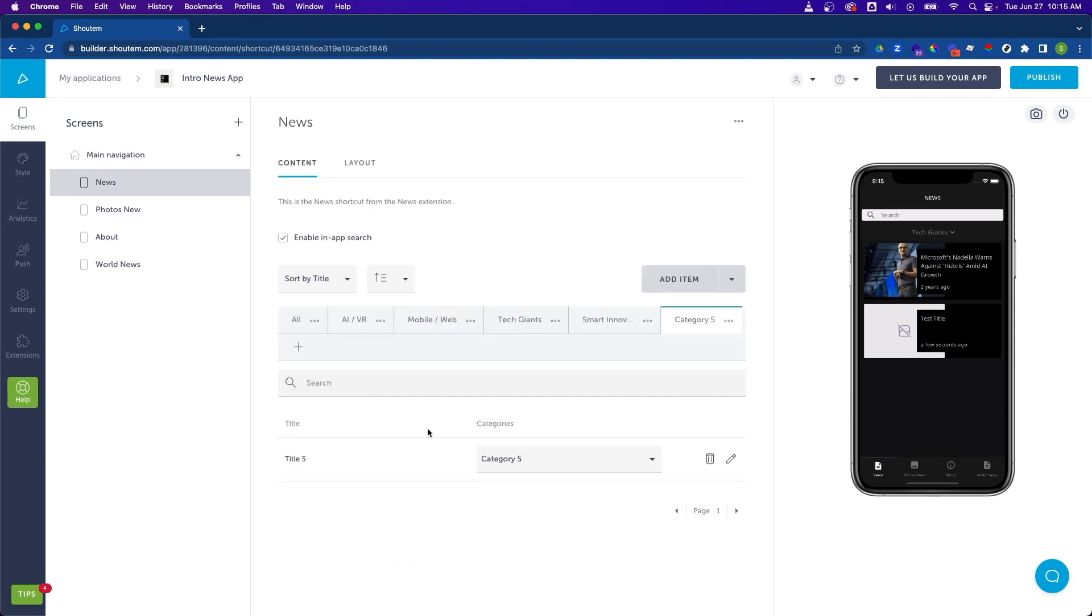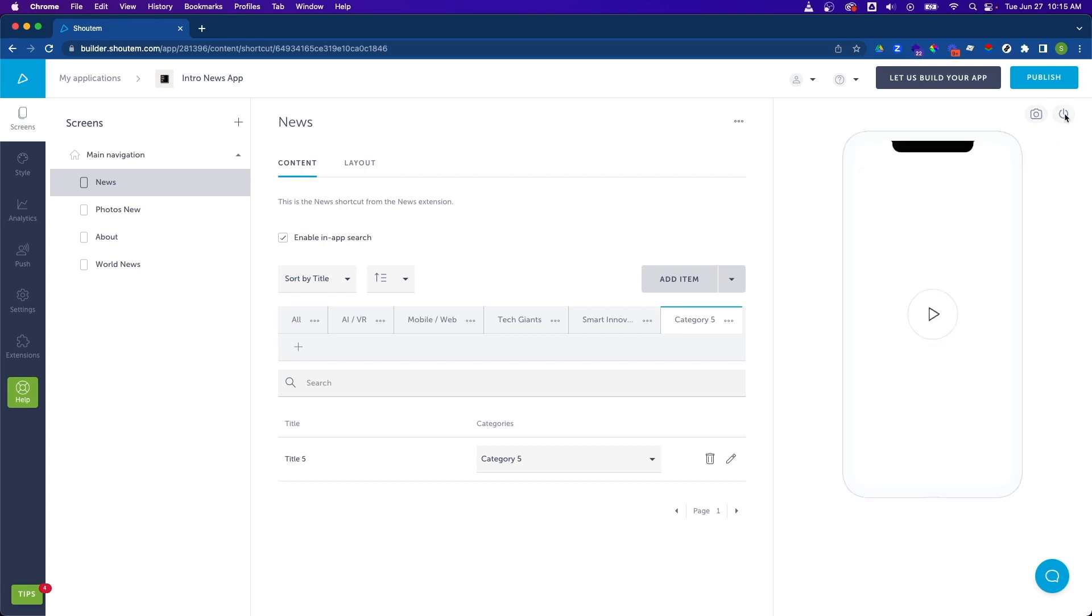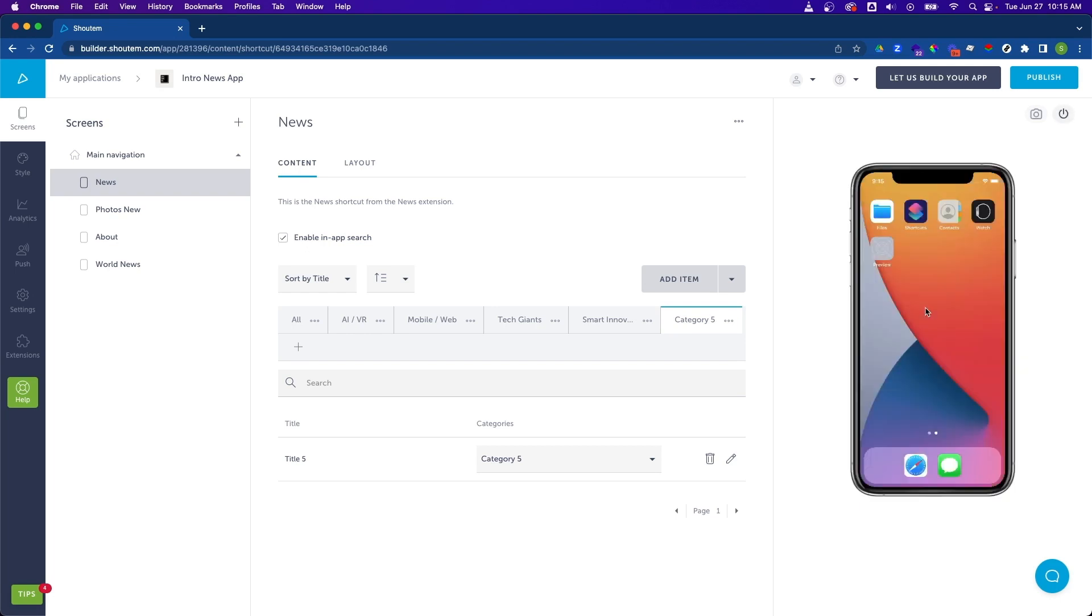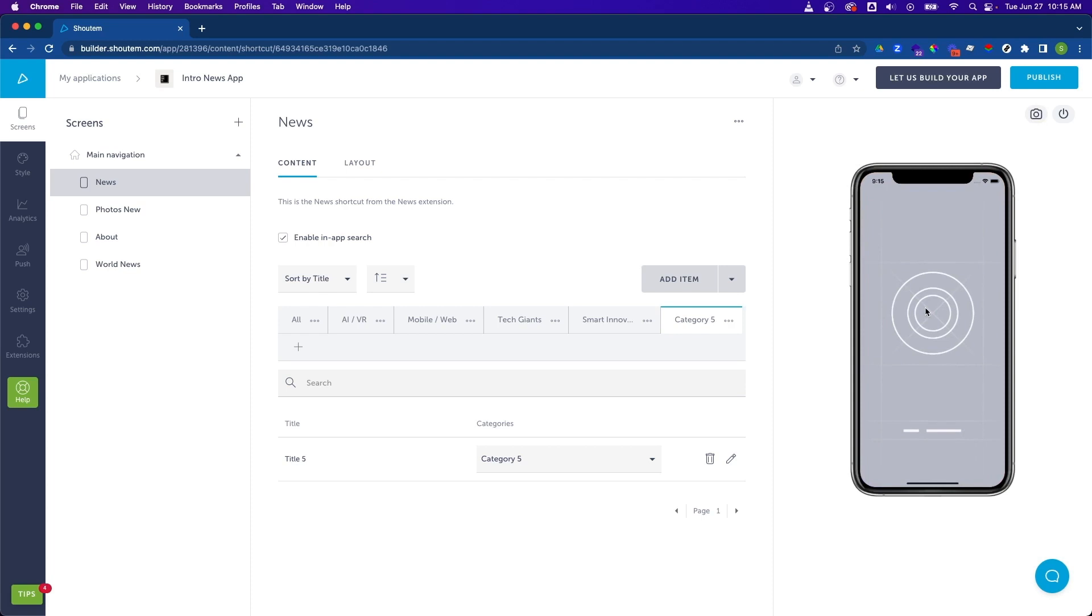And now since this is a larger change outside of just adding and modifying the individual content items, since we're actually adding a category, let's go ahead and restart the preview tool. So to do so, click on the power button up here. And let's hit the play icon again.